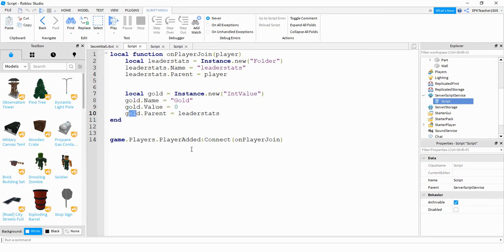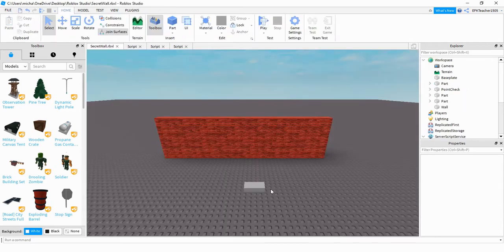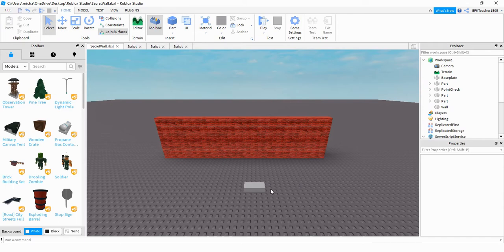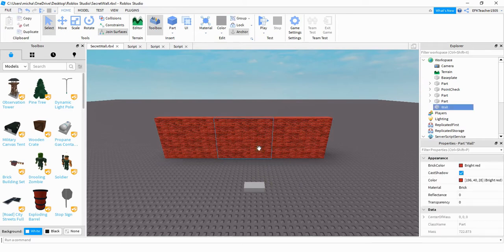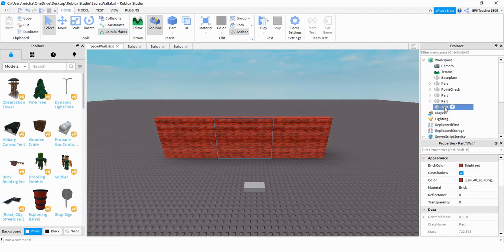And that's all there really is for the leaderboard script part, so let's go and take a look at the next section. If you didn't watch the other secret wall video, the way we set up the wall was in three different sections. The middle section we renamed that part to wall, and we also made sure that it was anchored and that there was no welds on it.